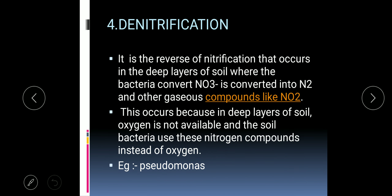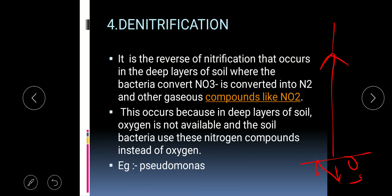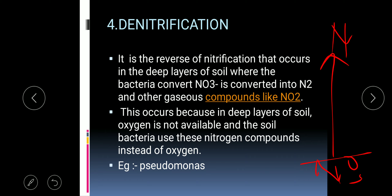Denitrification: as the name suggests, the nitrates of the soil are converted back into nitrogen of the air. It is the reverse of nitrification and occurs in the deep layers of the soil, where bacteria convert nitrates into nitrogen and other gaseous compounds. An example of denitrifying bacteria is Pseudomonas. From an examination point of view, you must know each step and the example of bacteria helping in that step.